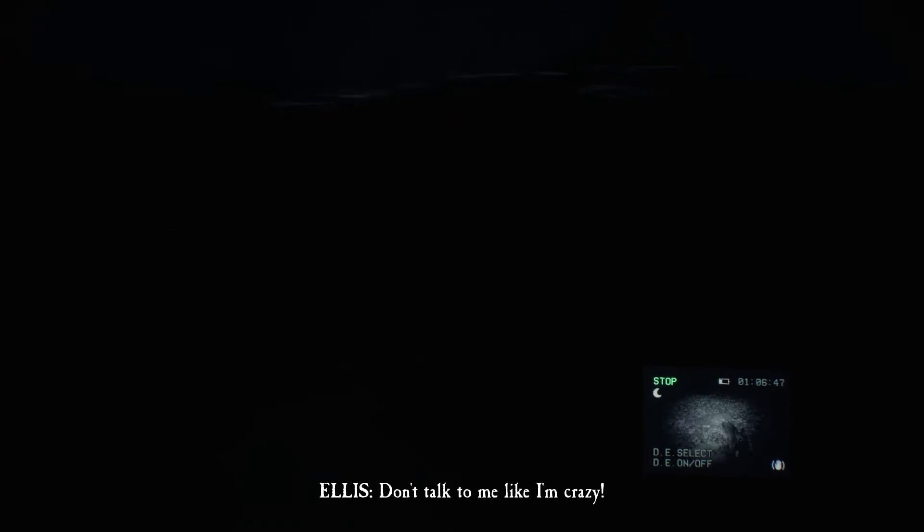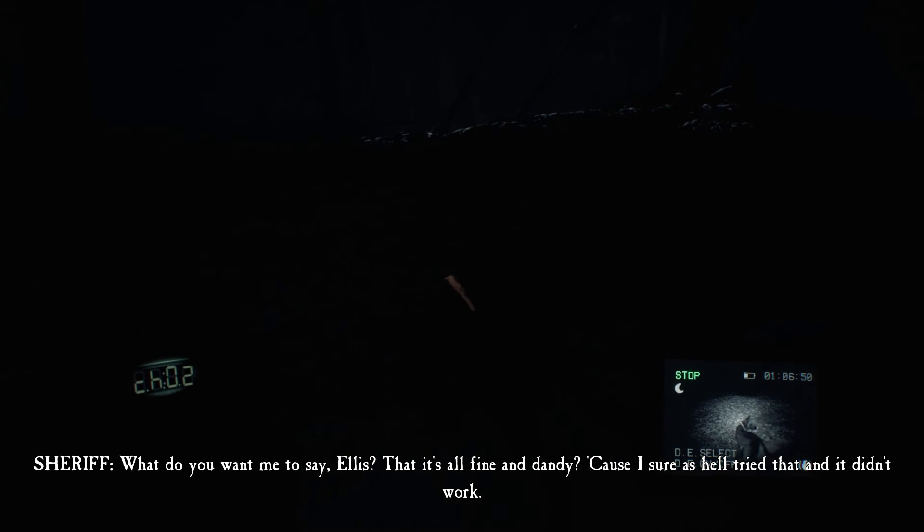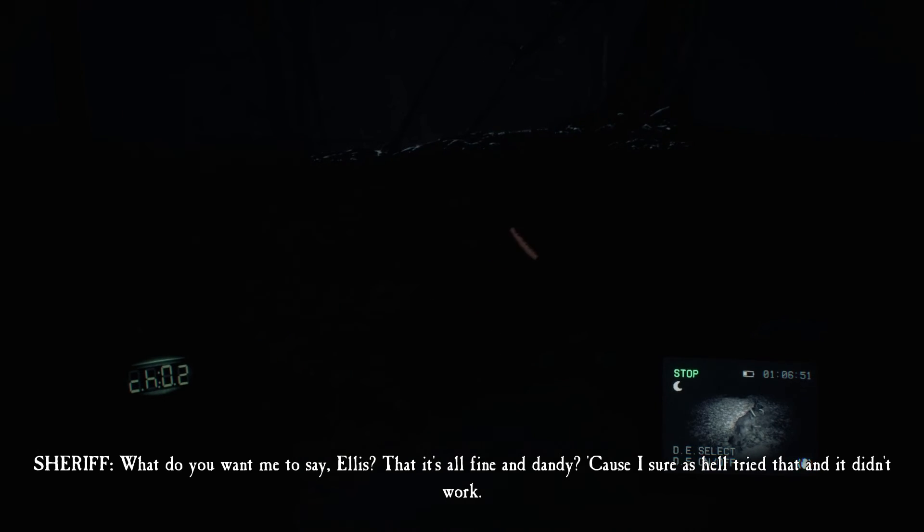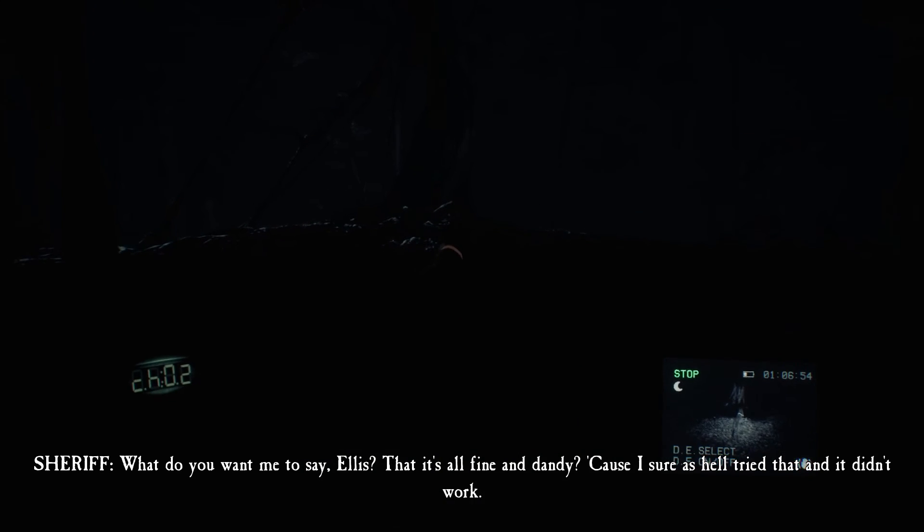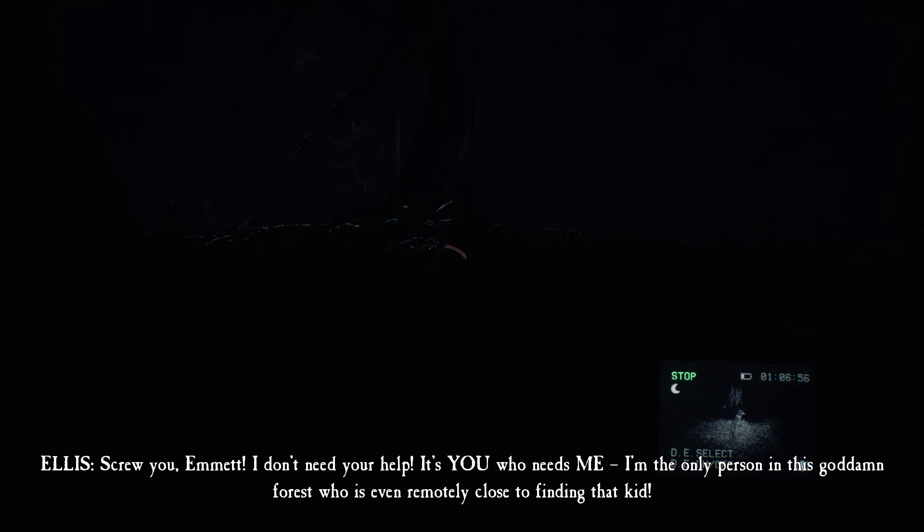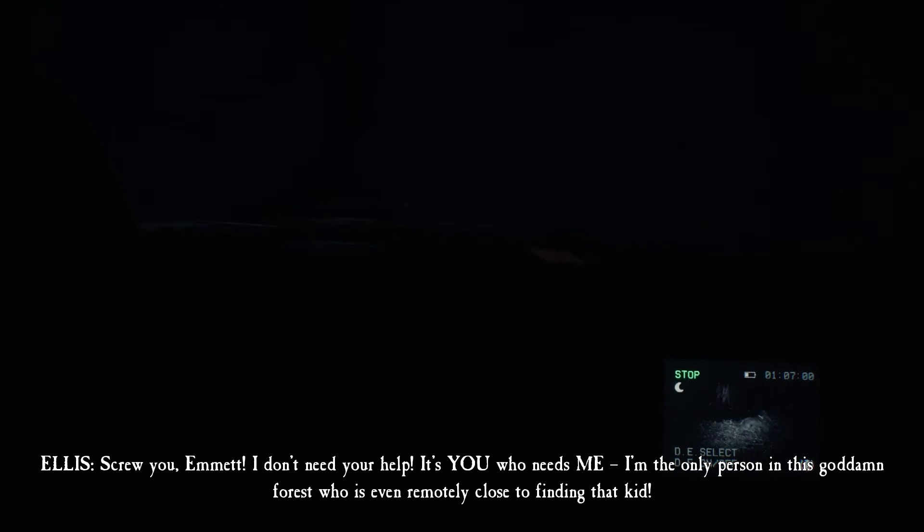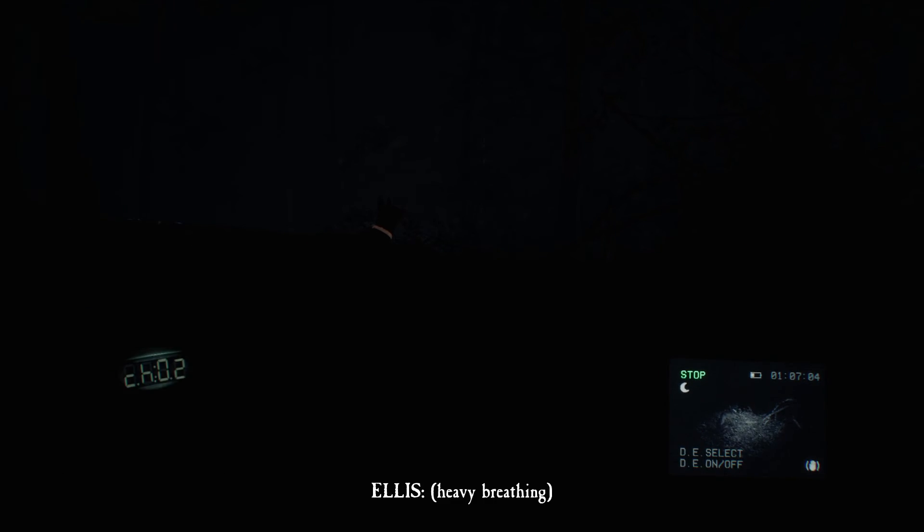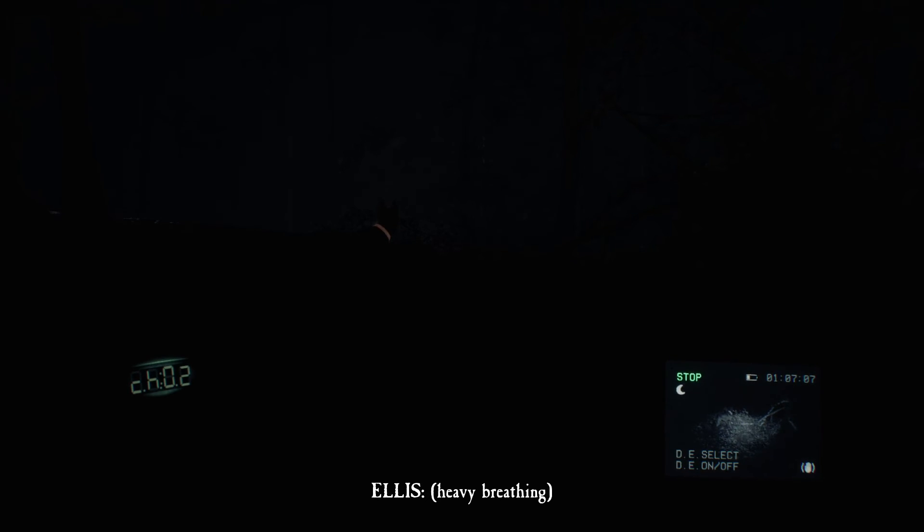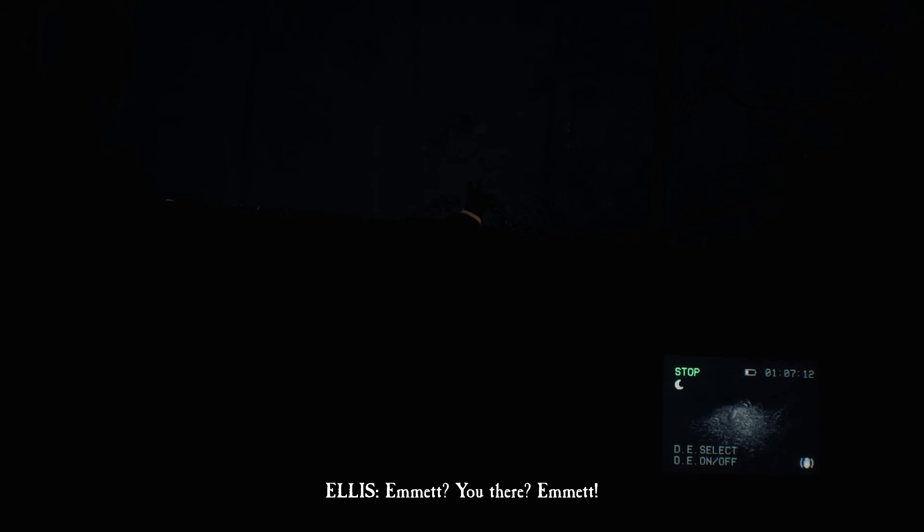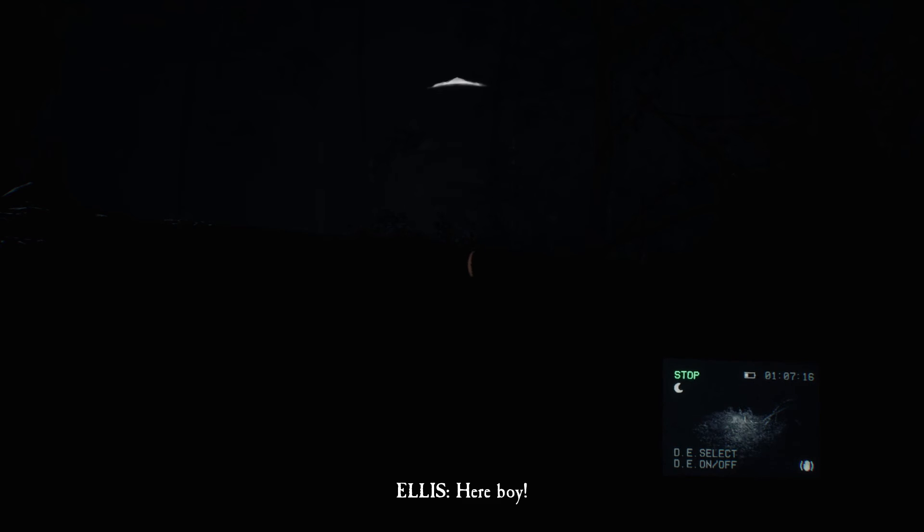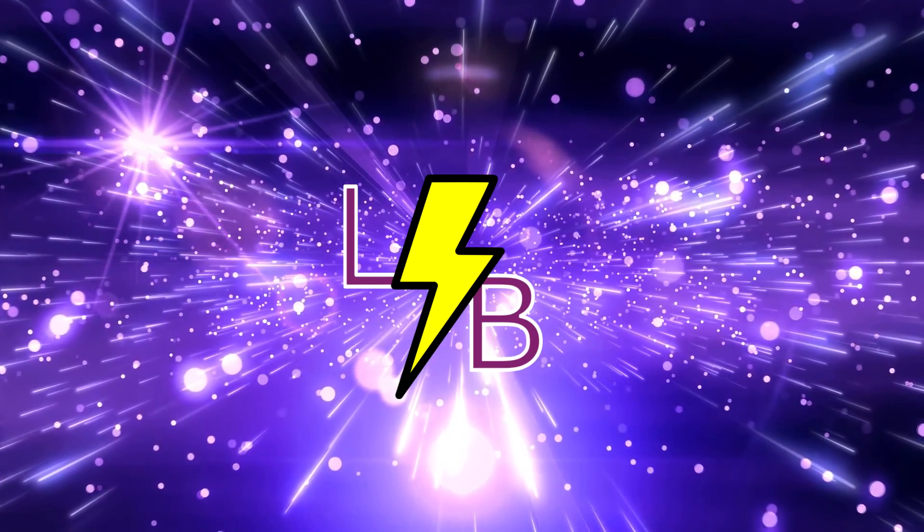Hey, don't talk to me like I'm crazy. What do you want me to say, Ellis? That it's all fine and dandy? Because I sure as hell tried that, and it didn't work. Screw you, Emmett. I don't need your help. No, it's you who needs me. Now, I'm the only person in this goddamn forest who is even remotely close to finding that kid. Oh my god. Emmett. You there? Emmett. God damn it. Oh my god.